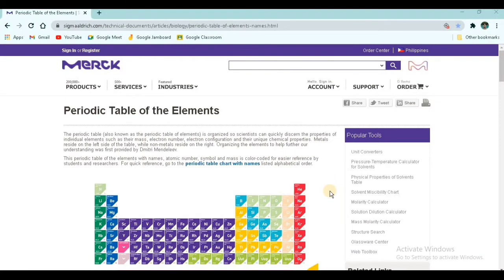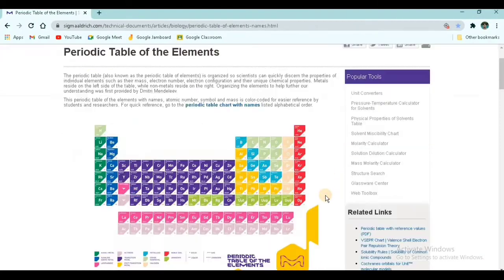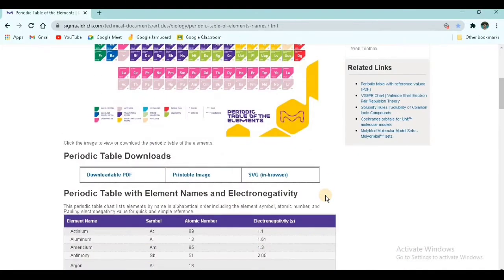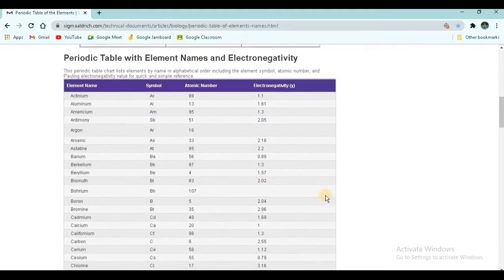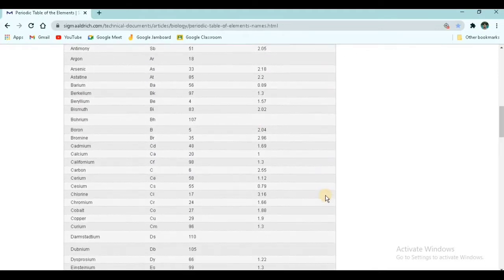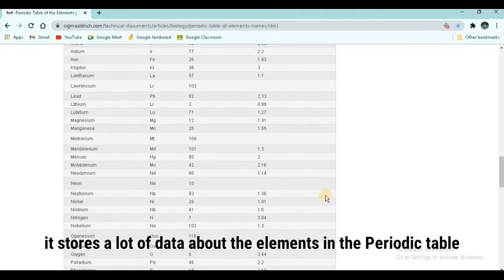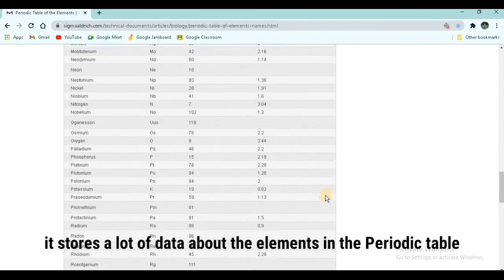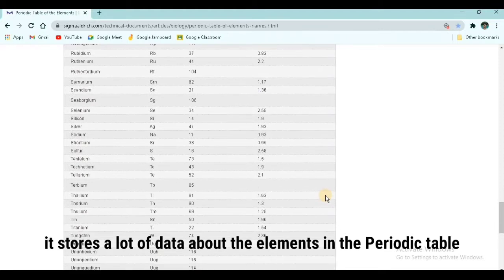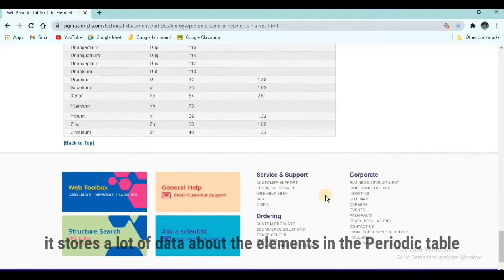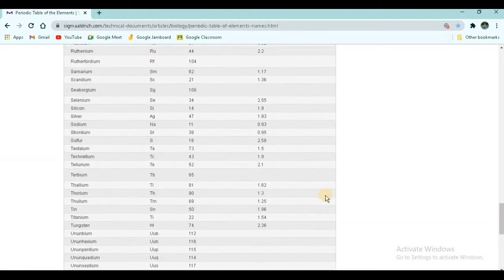To find its electronegativity, I added a link in the description or in the comment section. And now let's determine if it's polar or nonpolar covalent.